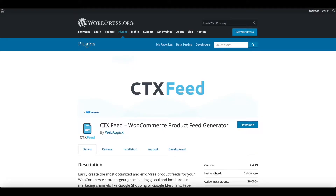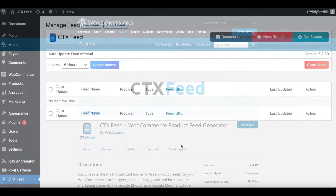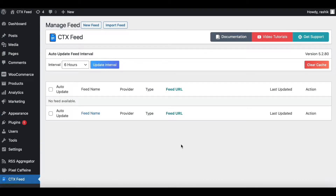Hello guys, welcome to the Web Epic channel. In this video we'll learn how to include and exclude product variations from the product feed. Without further ado, let's jump in and learn how exactly we can do this.